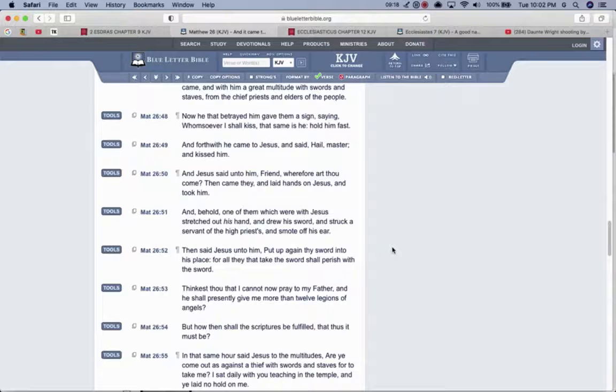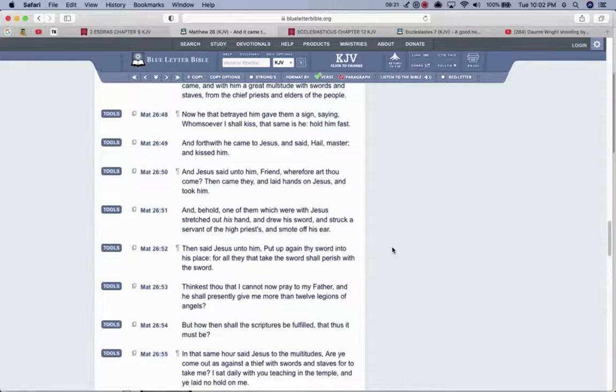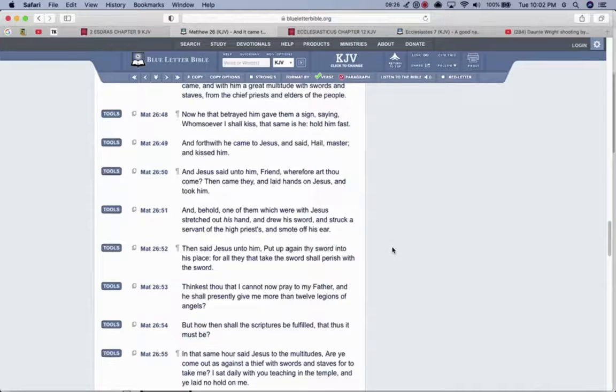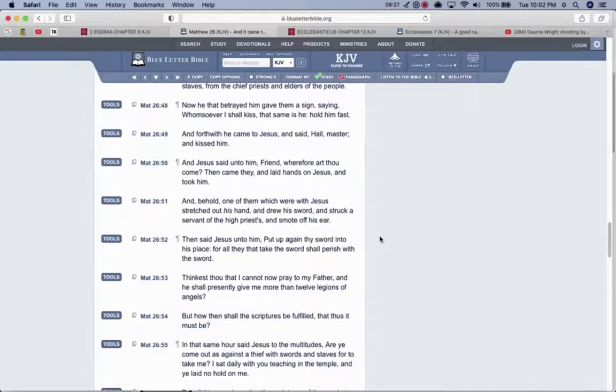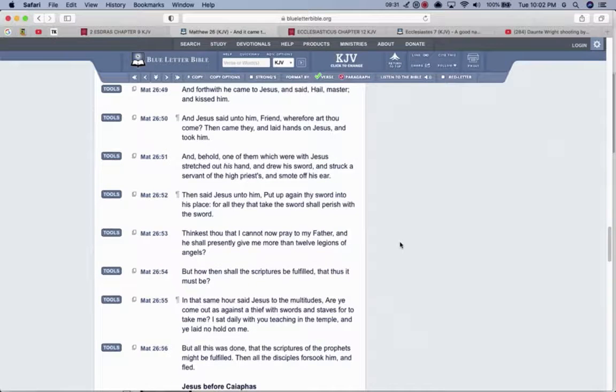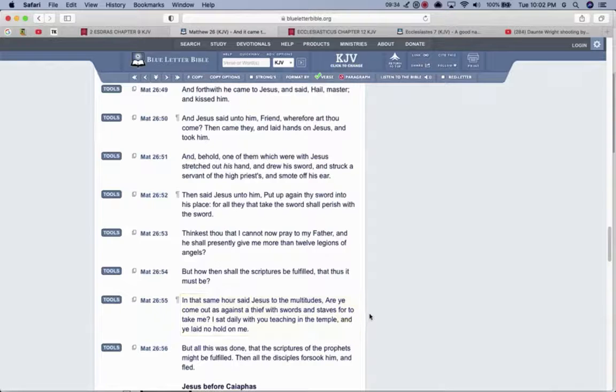Because his disciples wanted him to restore the kingdom of heaven. Restore the kingdom back to Israel. But it wasn't that time. But how then shall the scriptures be fulfilled that thus it must be. The scriptures had to be fulfilled. That Yahweh Shai would be that sacrifice for the nation of Israel. That ultimate sacrifice for sin.